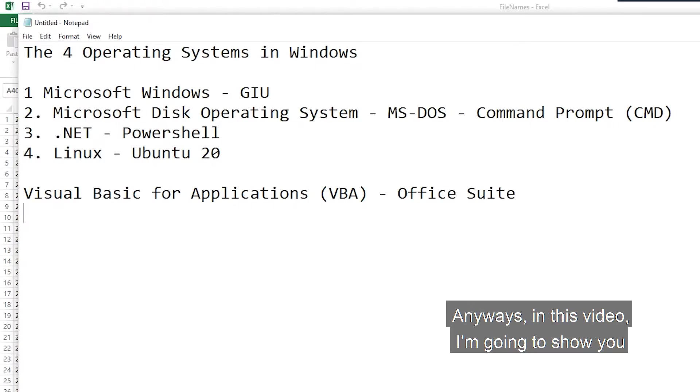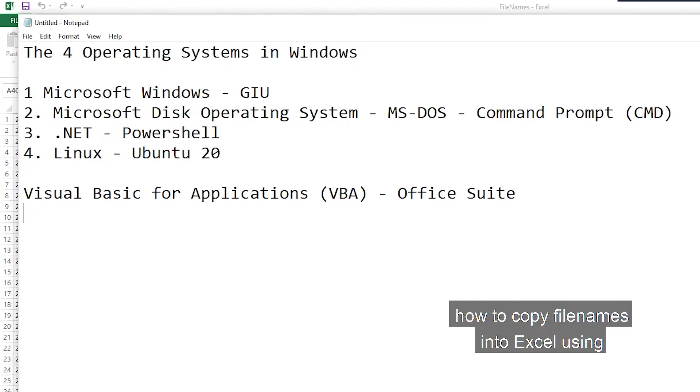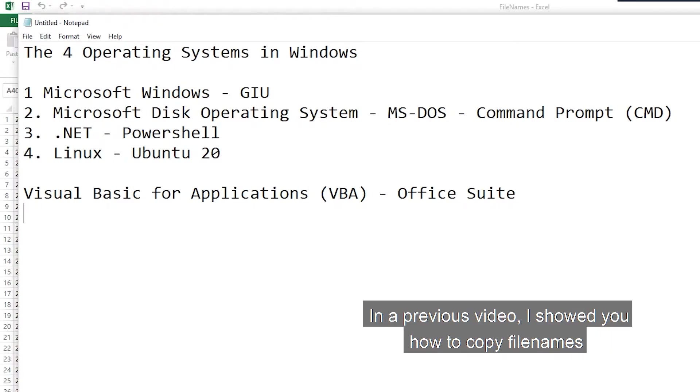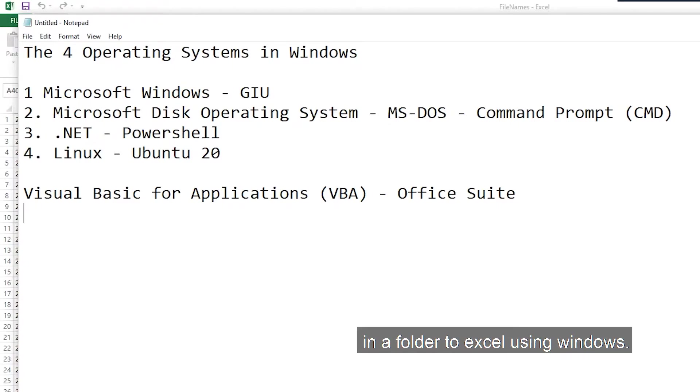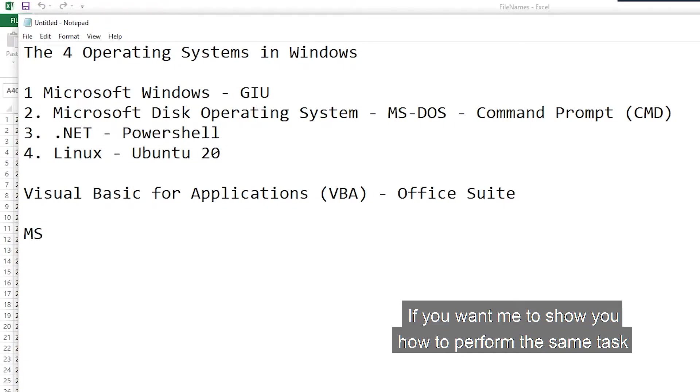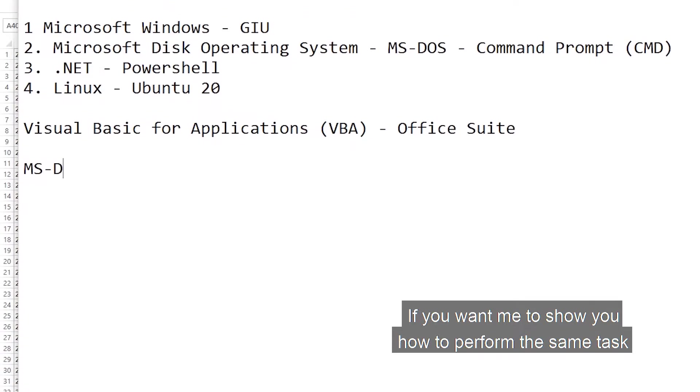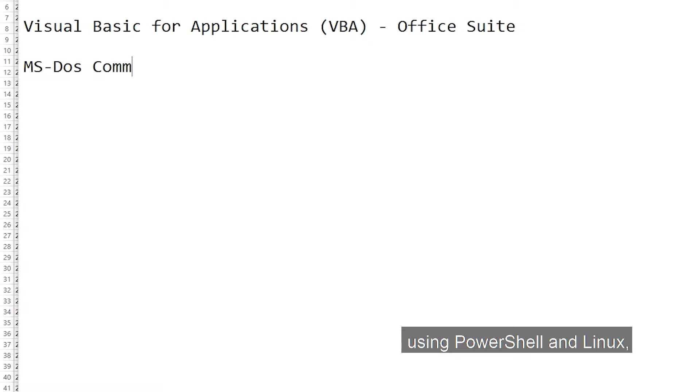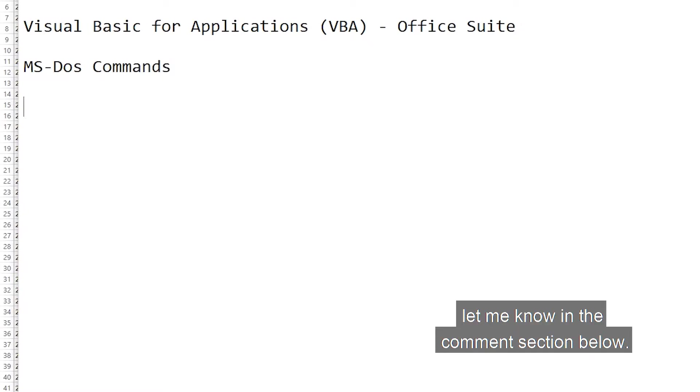Anyways, in this video, I'm going to show you how to copy filenames into Excel using the MS-DOS operating system. In a previous video, I showed you how to copy filenames in a folder to Excel using Windows. If you want me to show you how to perform the same task using PowerShell and Linux, let me know in the comments section below.